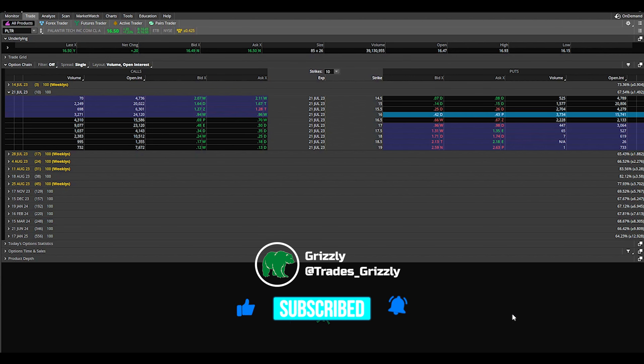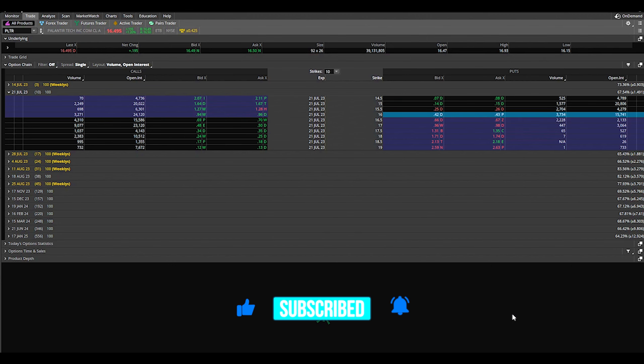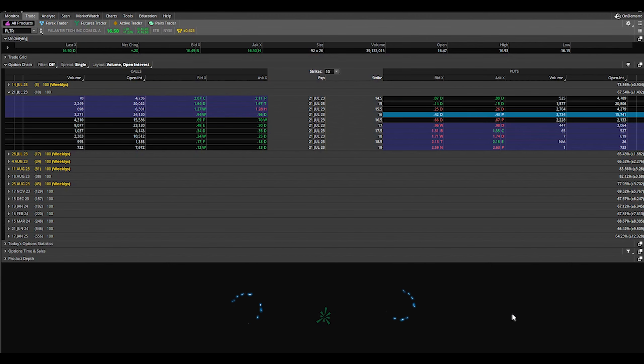But before we get started, as always, be sure to subscribe to my channel, click that thumbs up button, and click that bell icon so you do not miss out on any of my upcoming videos.